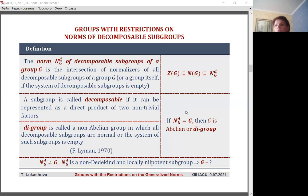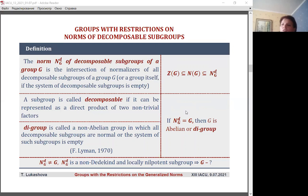It follows from the definition of norm N_G(D) that when N_G(D) coincides with G, all decomposable subgroups in group G are normal, or the system of such subgroups is empty. Non-abelian groups with this property were studied by Lehmann and are called D-groups. So the structure of the norm of decomposable subgroups, or groups that coincide with this norm, is known. Under the additional conditions of local nilpotency and non-Dedekindness, it is described by the following propositions.